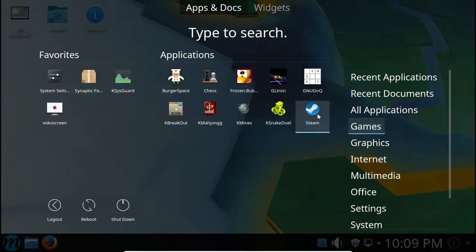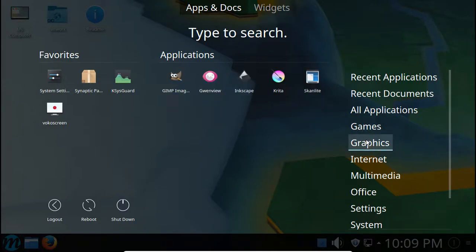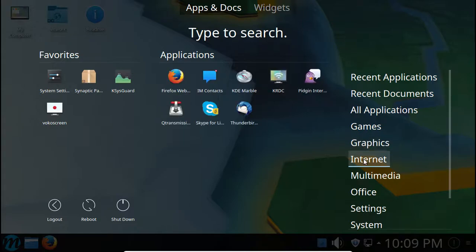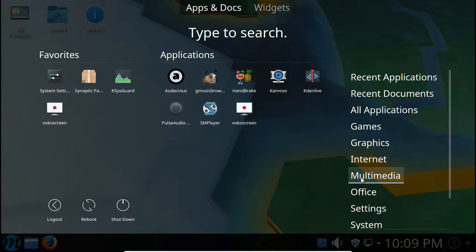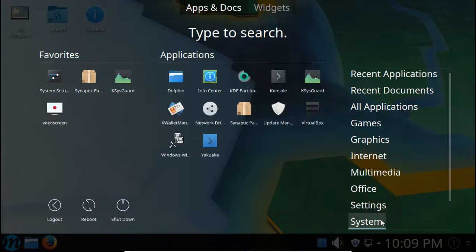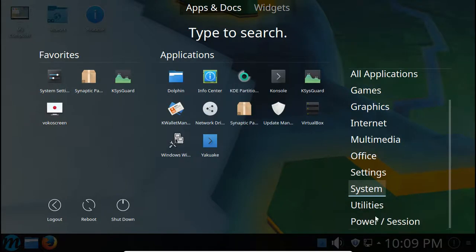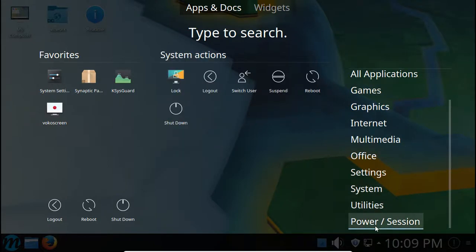You got games. I would definitely remove Steam since it's so CPU consuming. Anyway, so you got games, graphics, internet, multimedia, office, settings, system settings and system utilities and power/session.